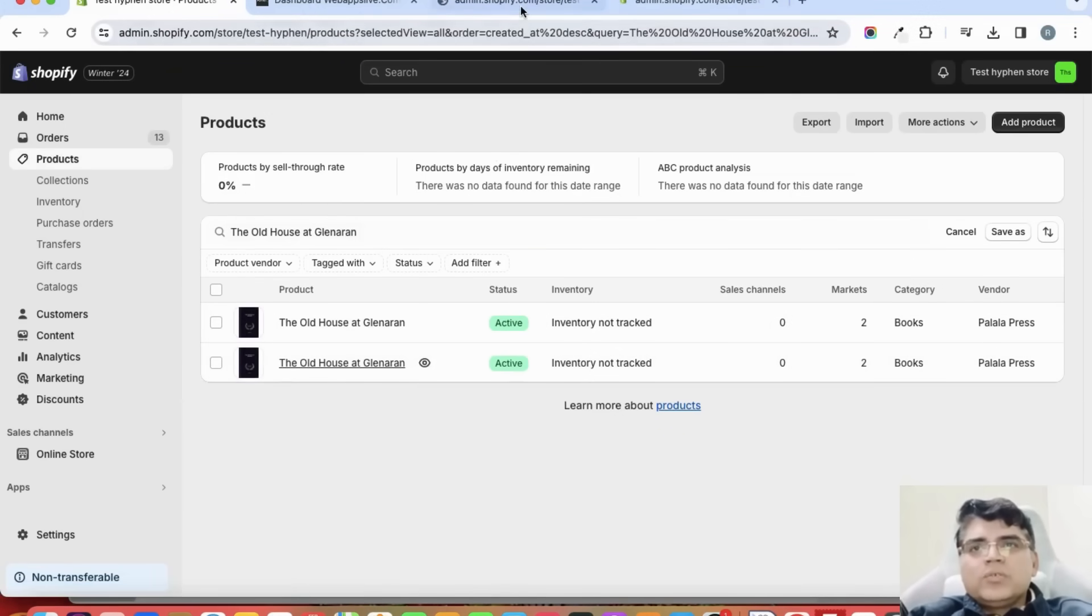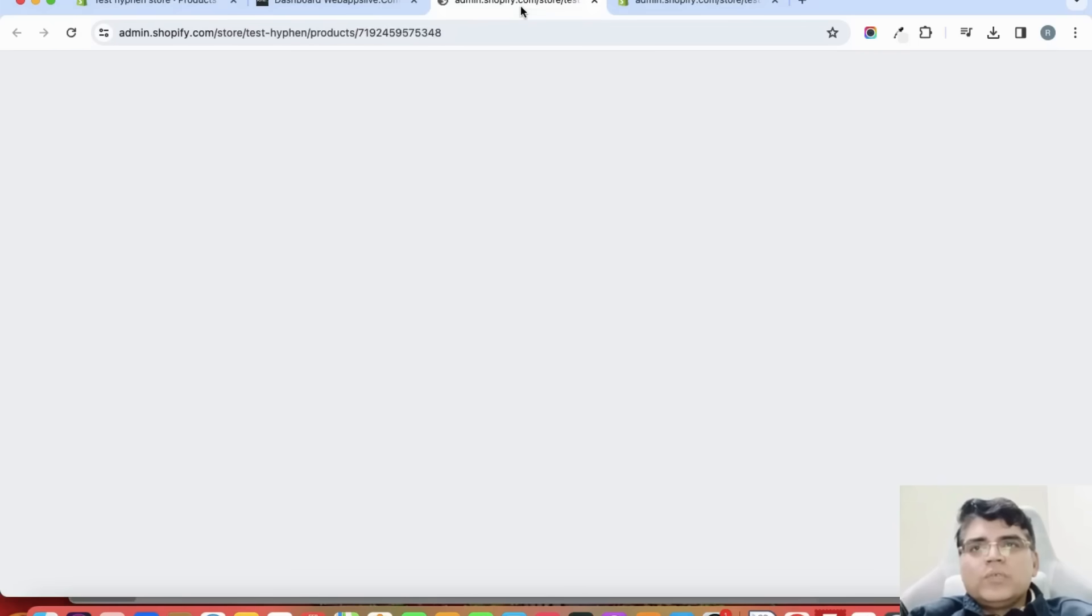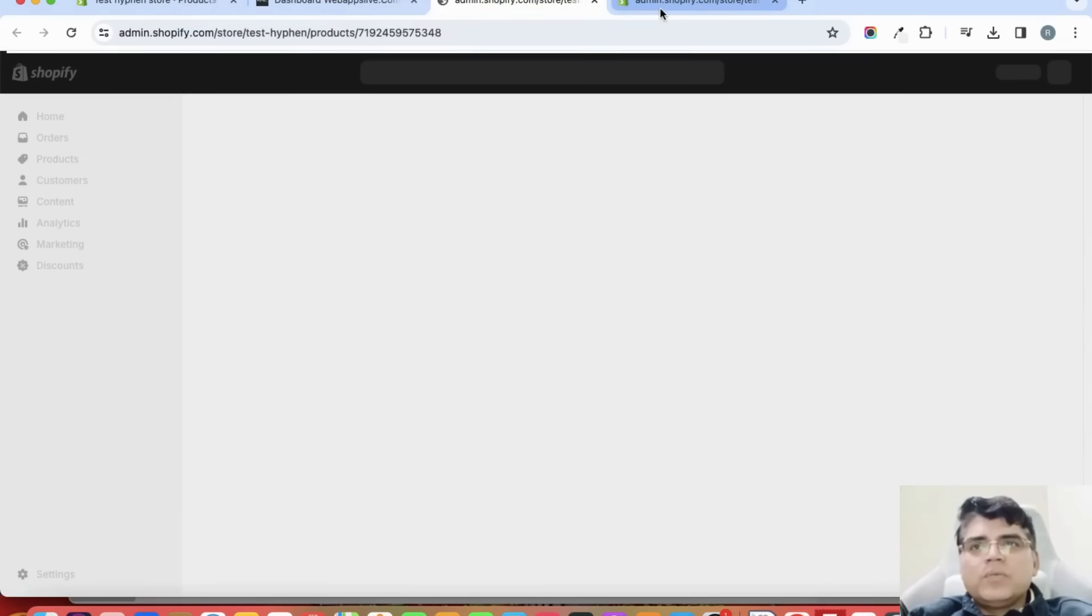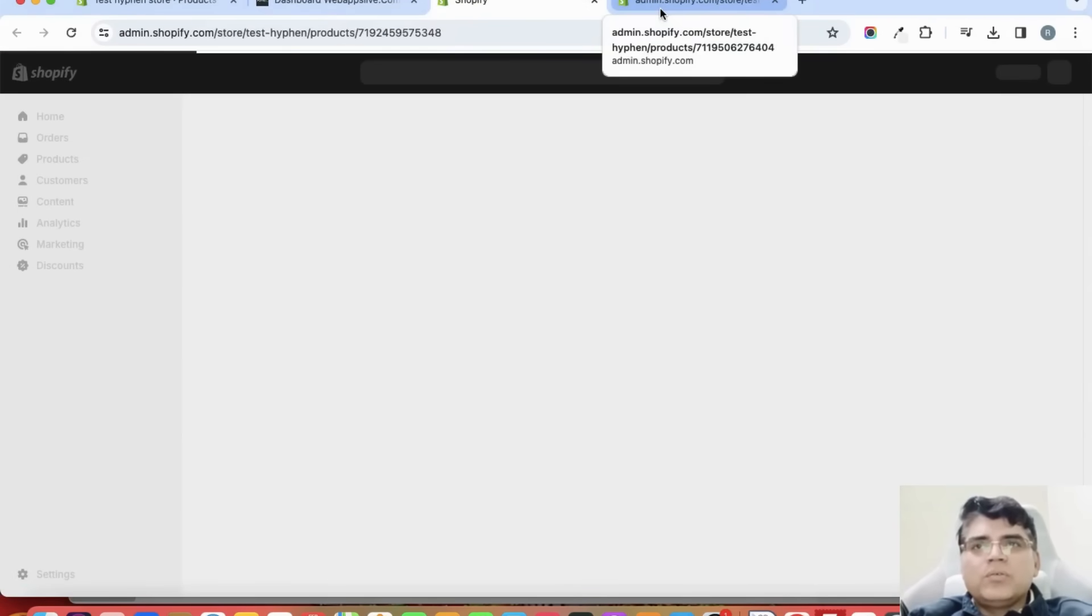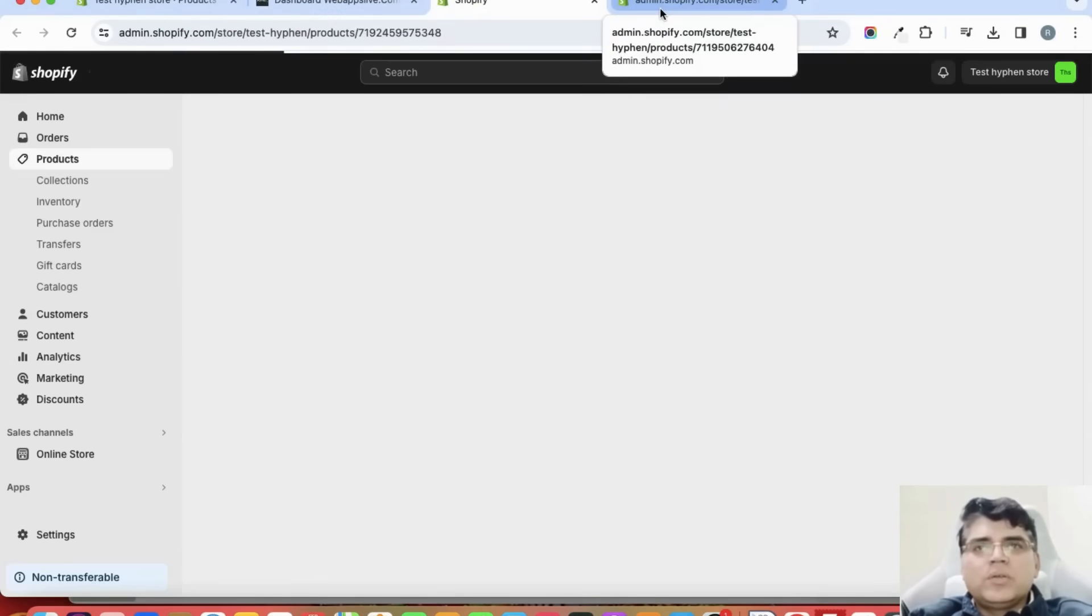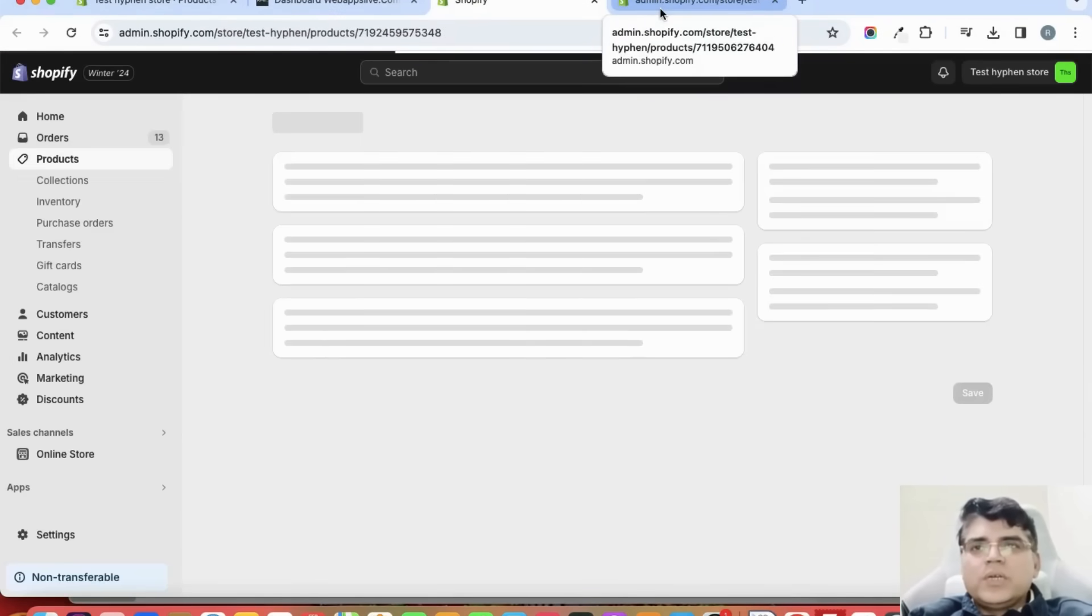Let us open both of these products separately one by one on different tabs.